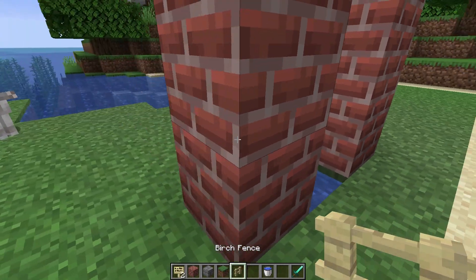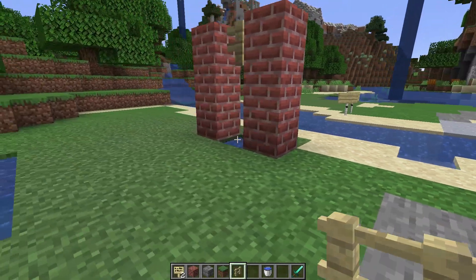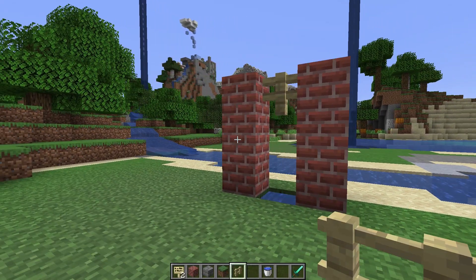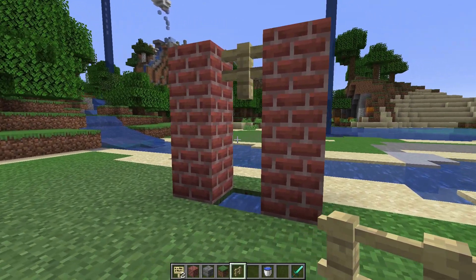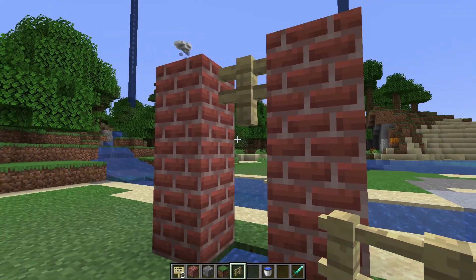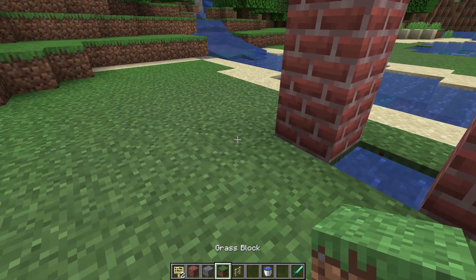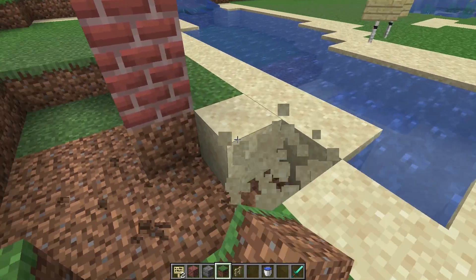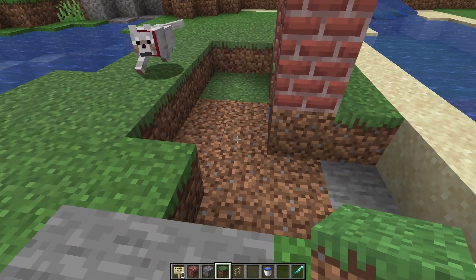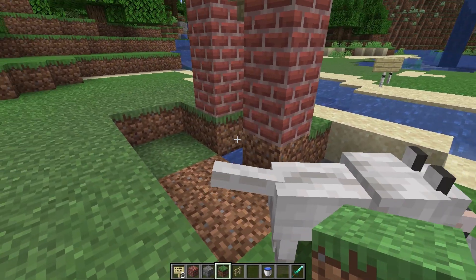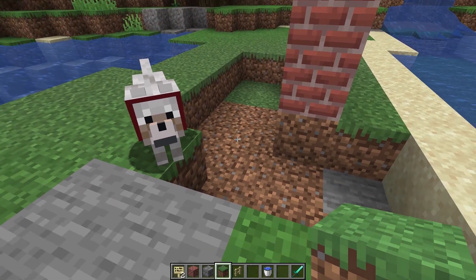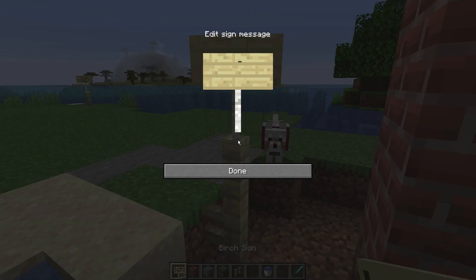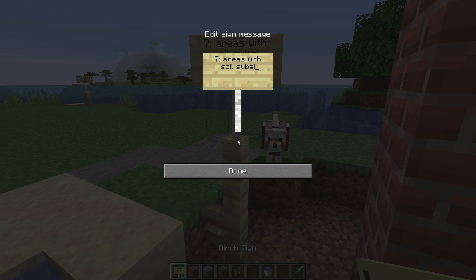The seventh and last area that has an increased risk of flooding are areas with soil subsidence. This means that groundwater is being pumped out and that the soil around this area will sink. This lower terrain of land caused by pumping up groundwater has a high risk of flooding. So, our seventh and last area are areas with soil subsidence.